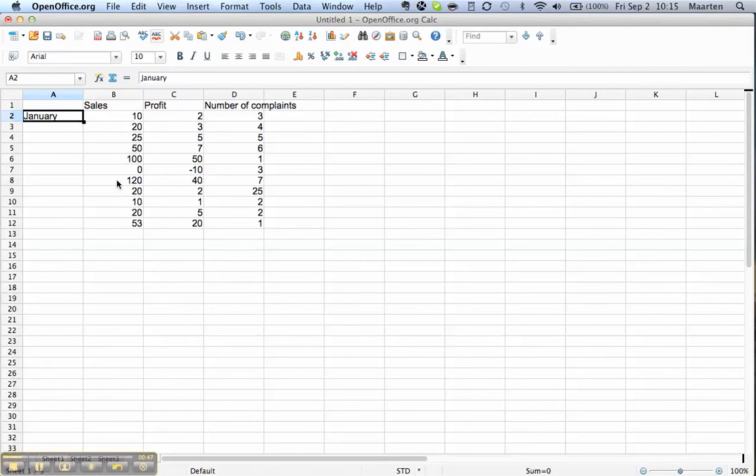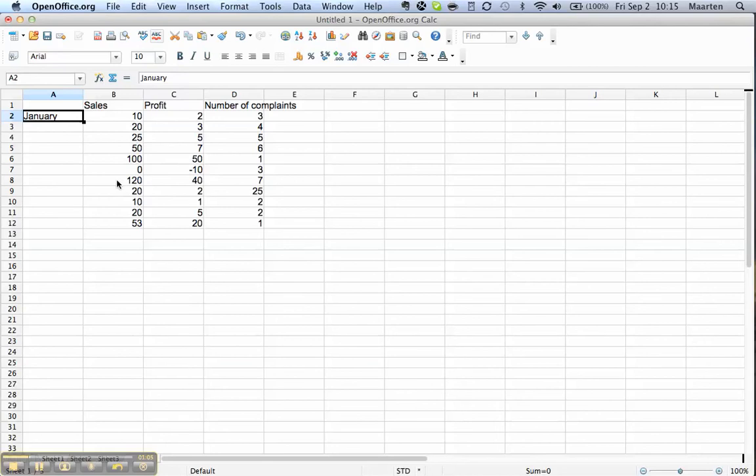The first thing I want to show you is a very useful function. A lot of common series are built into Calc. For example, it understands months of the year.